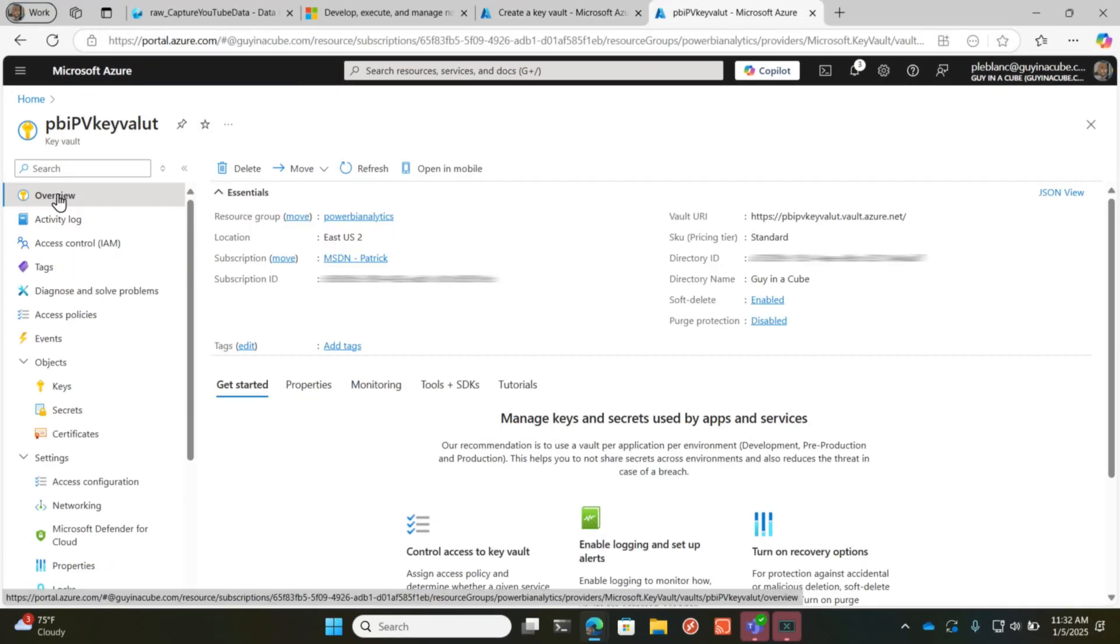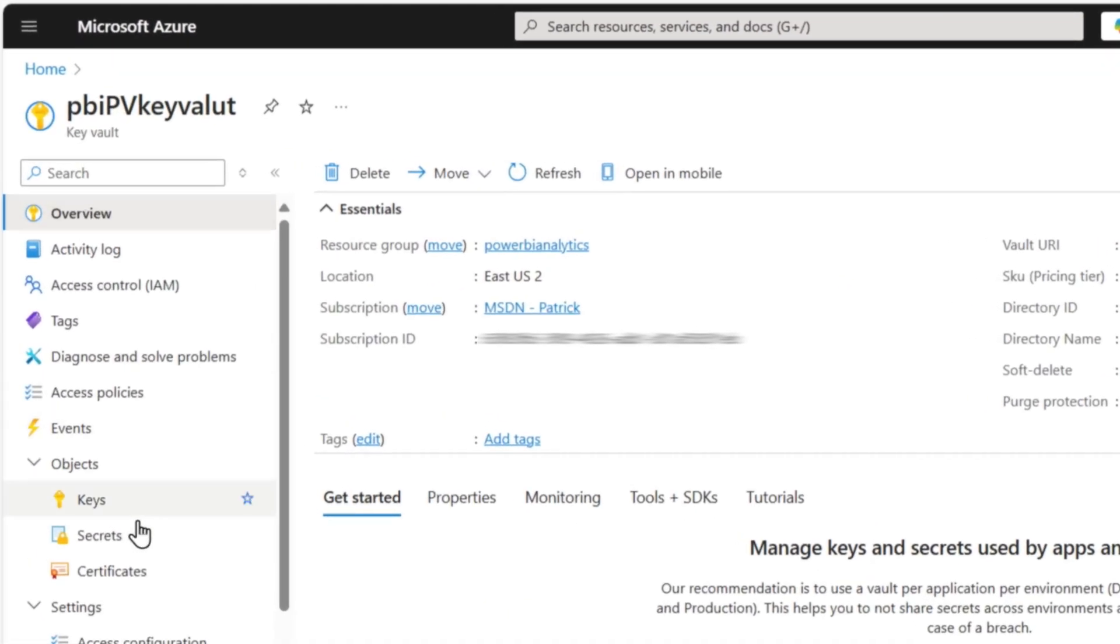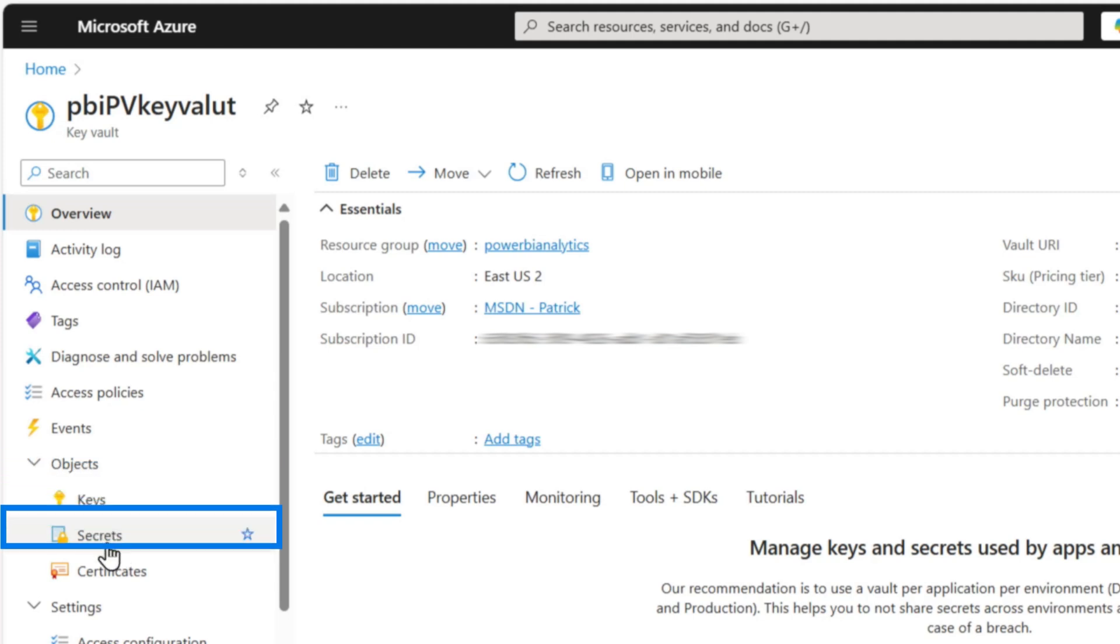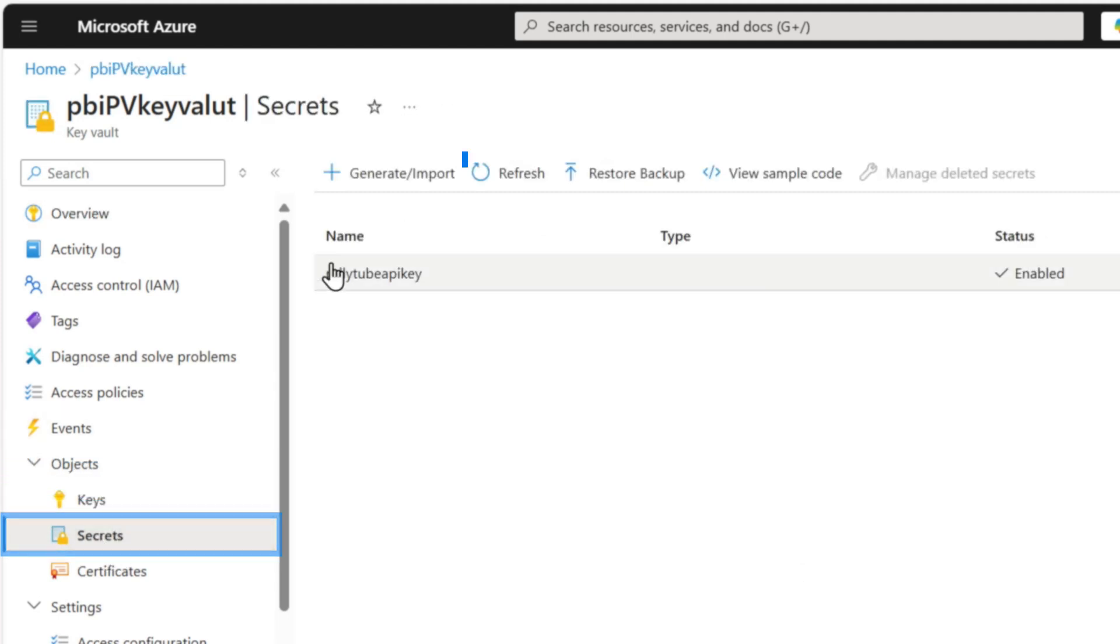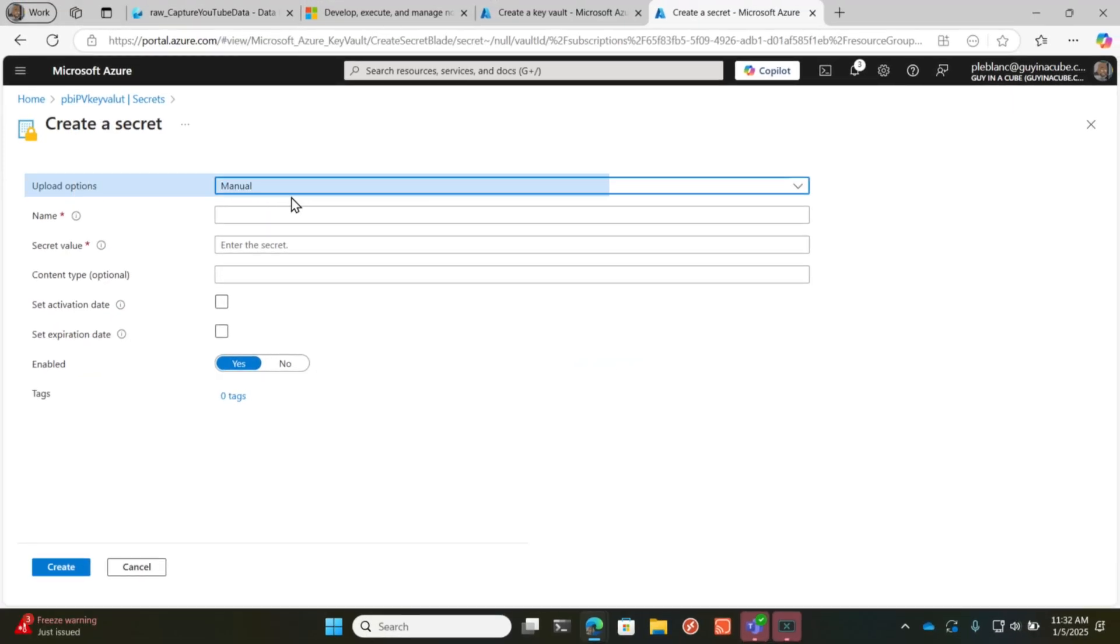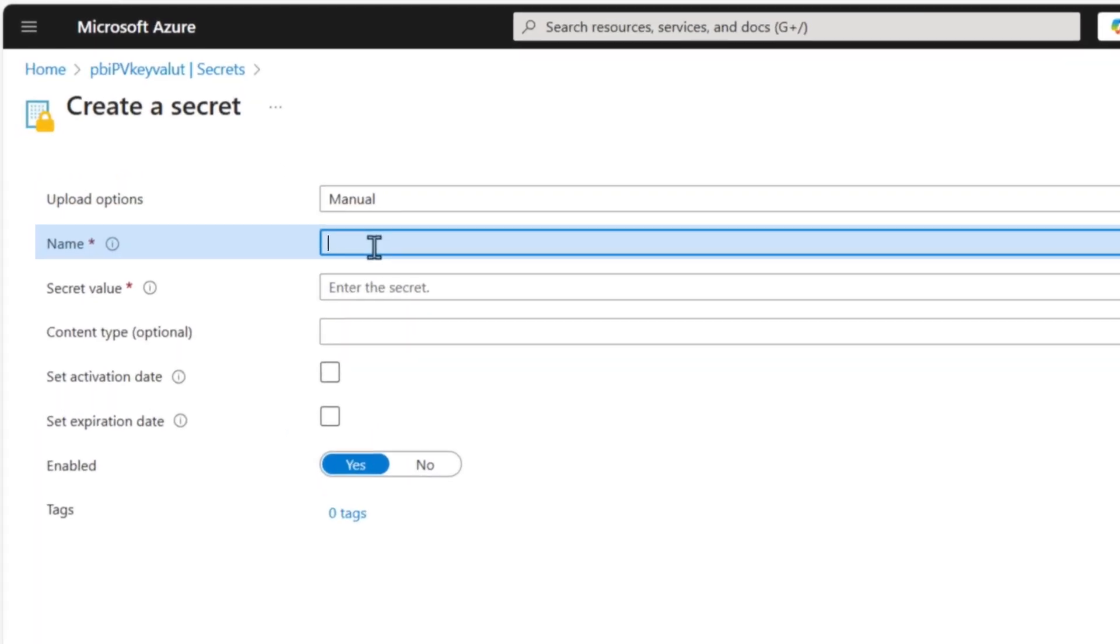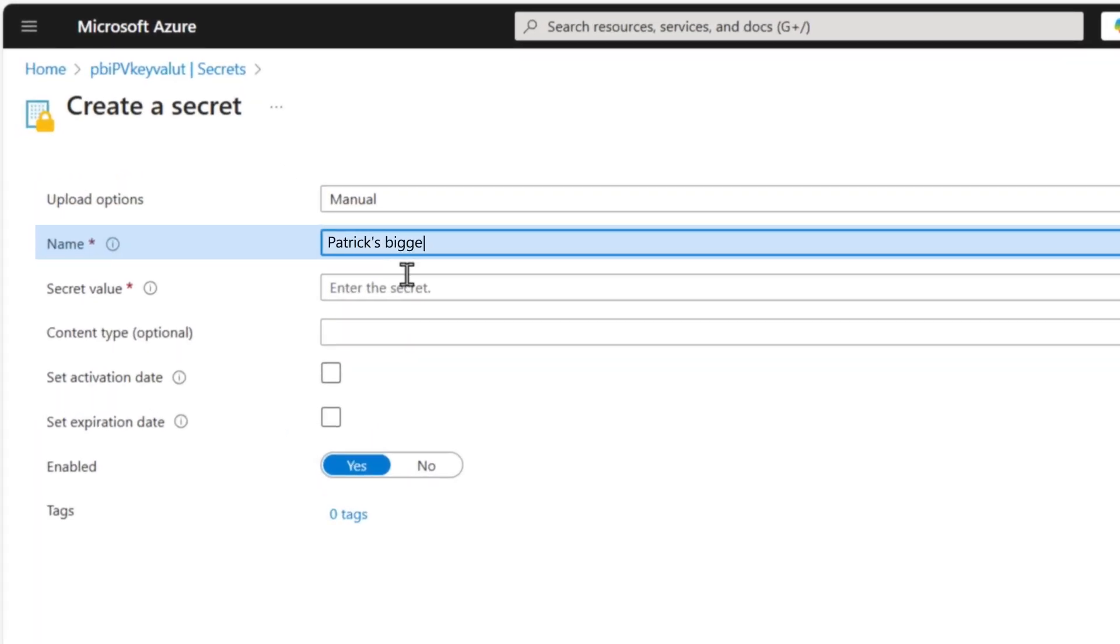Once that's done, you go over to your Key Vault and you need to make note of two things. First, when you go here, you expand objects, you go to secret, you click generate or import. Make sure this is set to manual. Click here, type in what you want to name this particular secret.